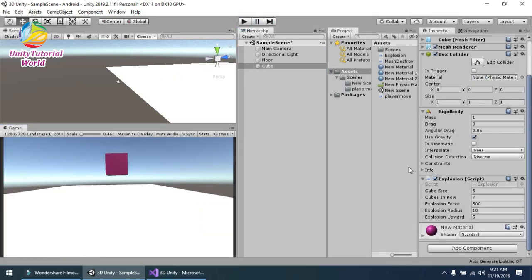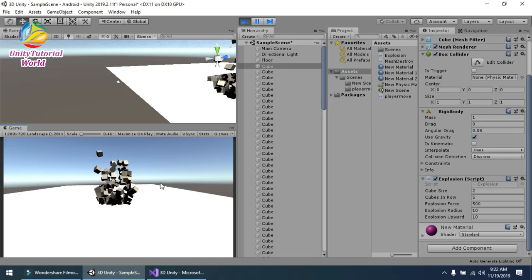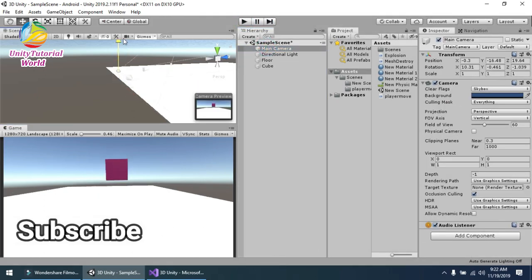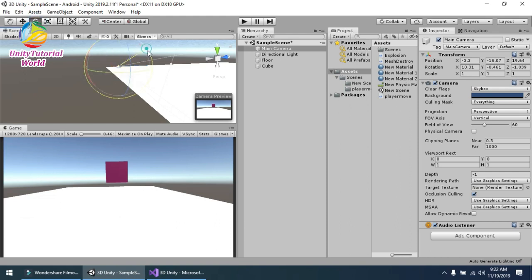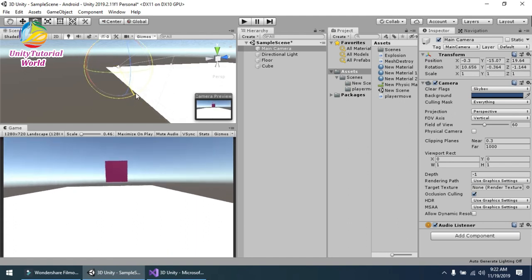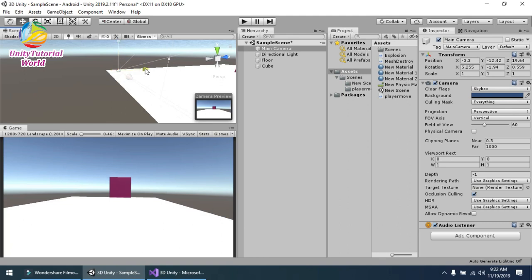Wow! This looks perfect. I can decrease the cube size and set upward to maybe 10. Wow, this is perfect for our scene! I can rotate the camera to give the effect a better view, and move the camera a little bit up and backward to see it better.